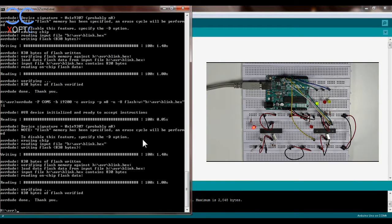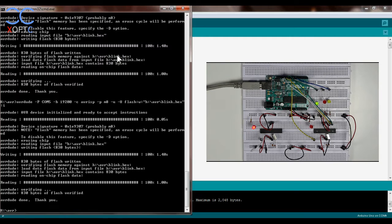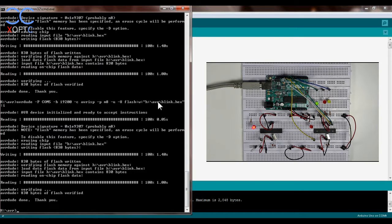And the only thing that is left is to go to command prompt and you can see here where I've uploaded the exact sketch, just a blank example from the Arduino interface to both chips.